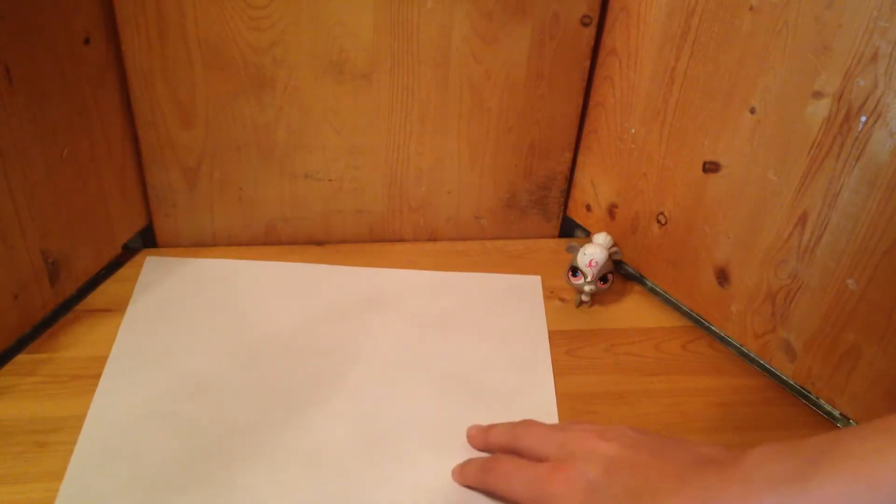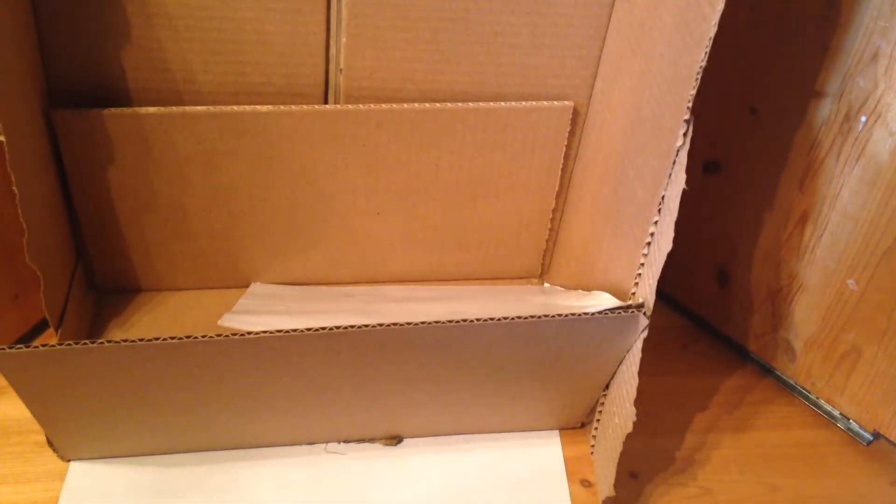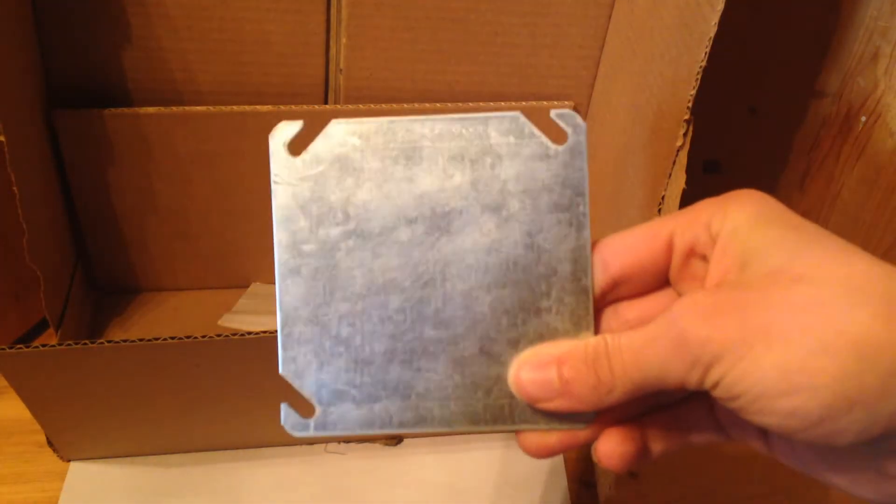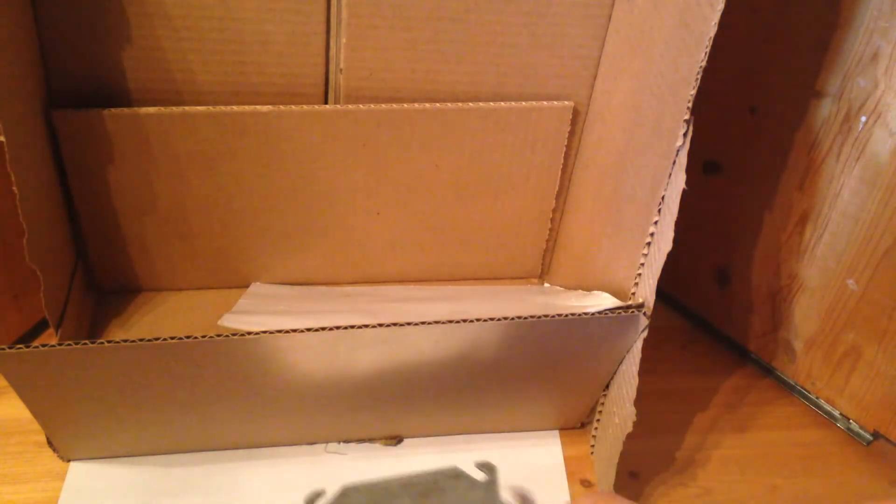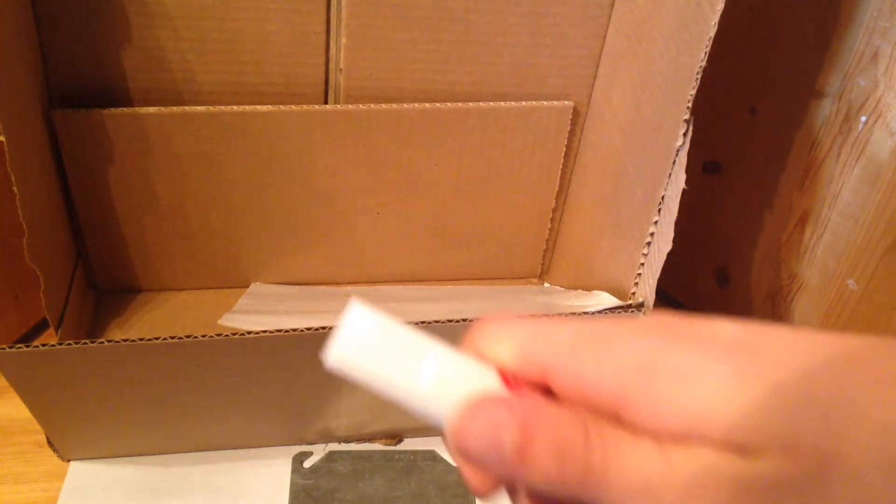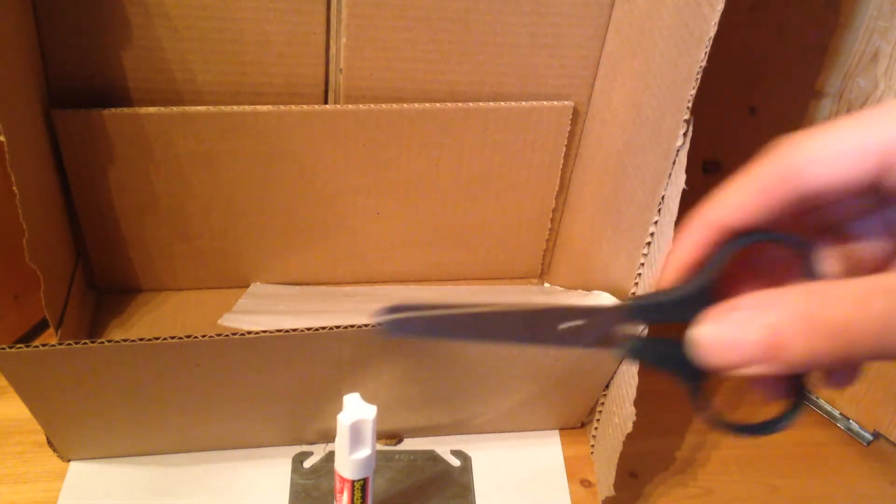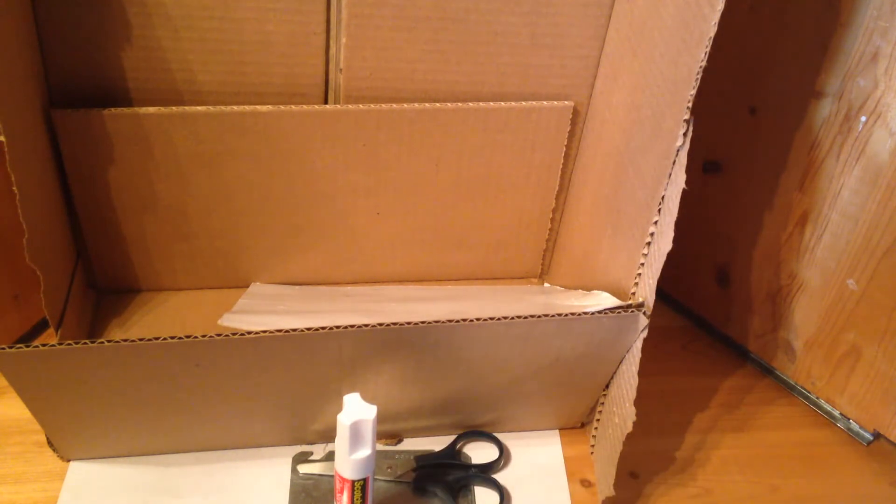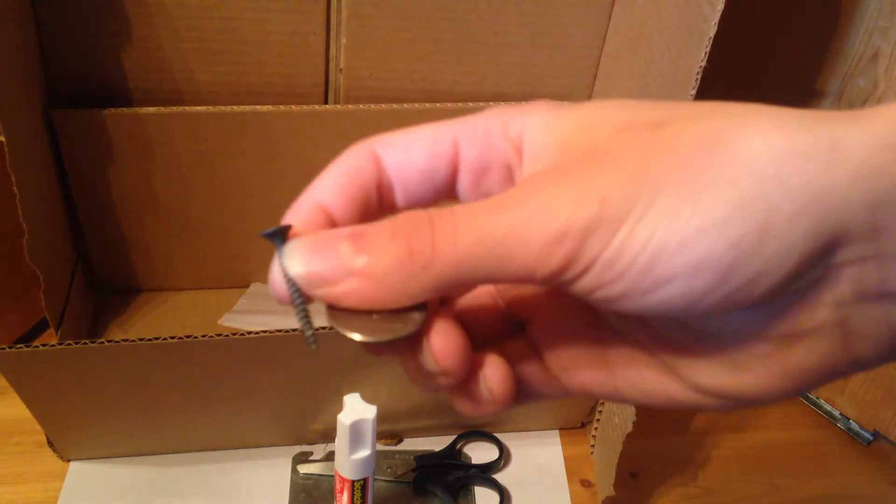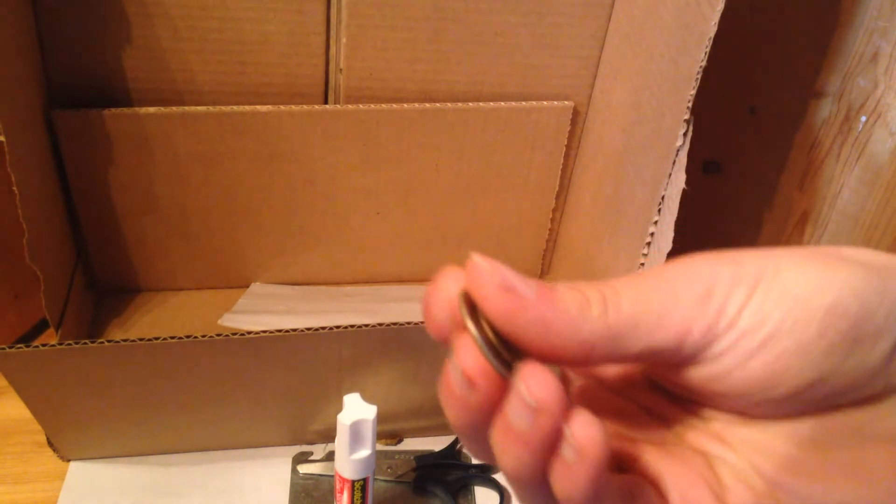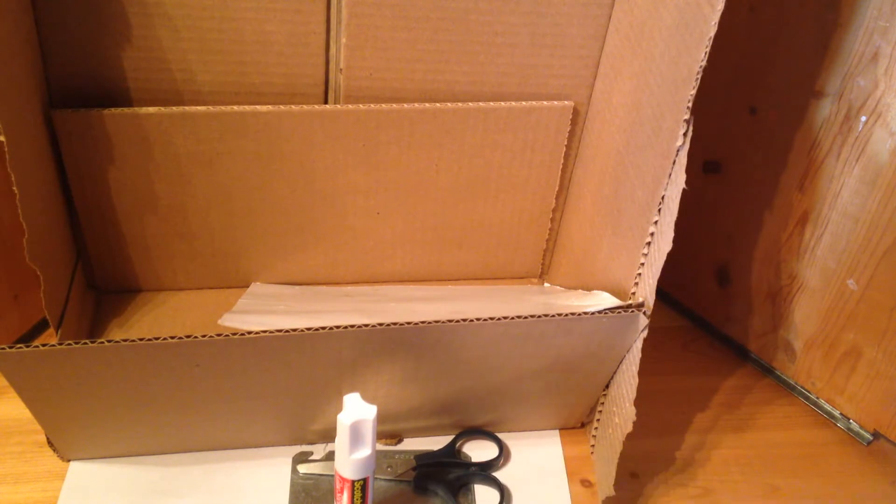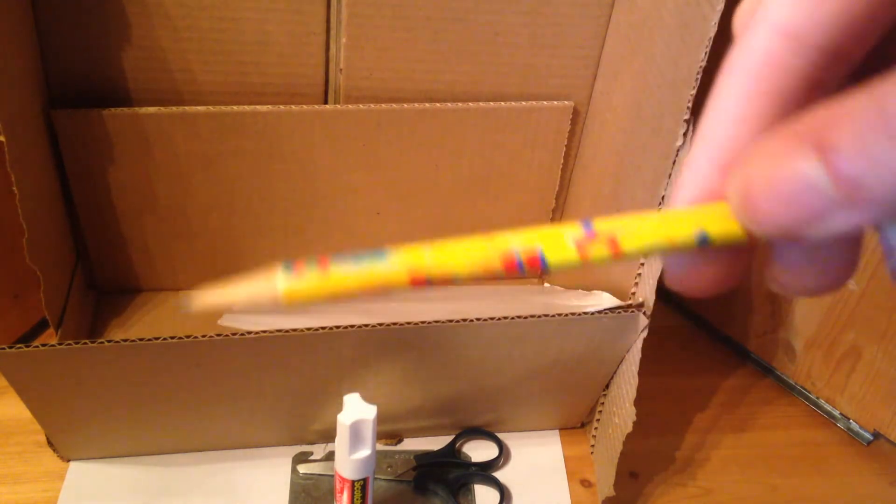So, what you're going to need is a piece of paper, some cardboard, something that will help you guide where you're drawing, some stick glue, scissors, a screw, and some coins. You're going to see what these are for in a minute.